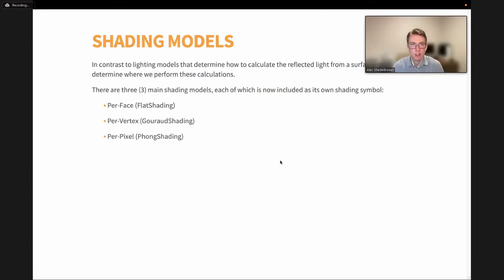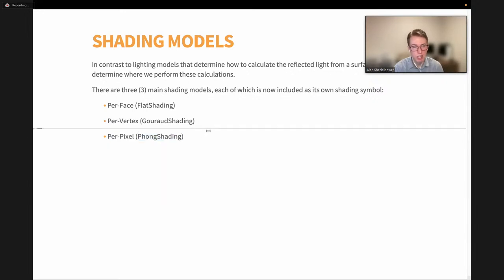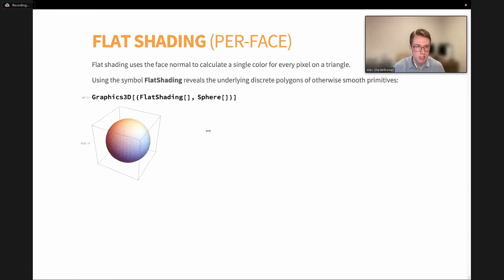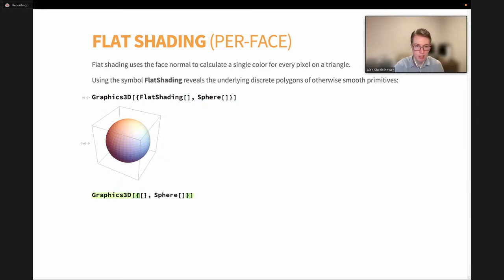Next up, I'm going to talk about shading models. Whereas lighting models determine how much light is reflected from a surface point, shading models determine when we perform those lighting calculations. There are three main types: per face (flat shading), per vertex (Gouraud shading), and per pixel (Phong shading). Starting with flat shading, which can be accomplished with the new FlatShading symbol: this calculates a single face normal for every triangle and uses only that normal for lighting. The effect gives each polygon a single solid color, revealing all the hidden polygons on otherwise smooth objects — for example, revealing all the quads that make up a sphere.